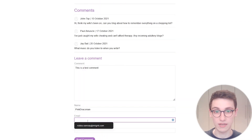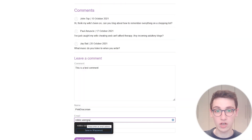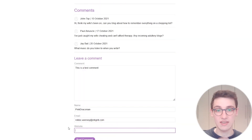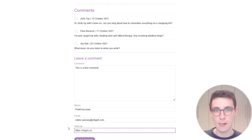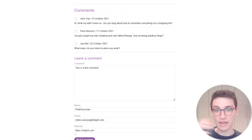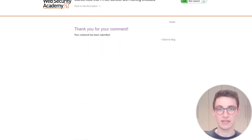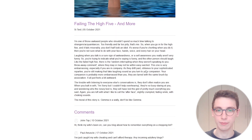So in this case let's make a quick comment here. This is a test comment, and if we post that we see that it shows up. Great.